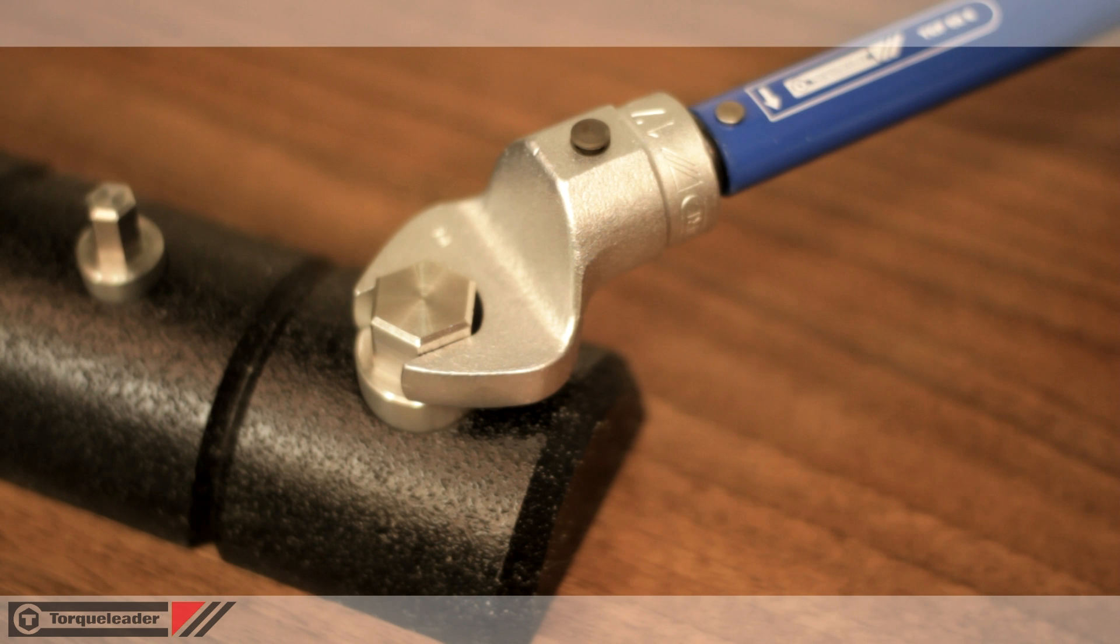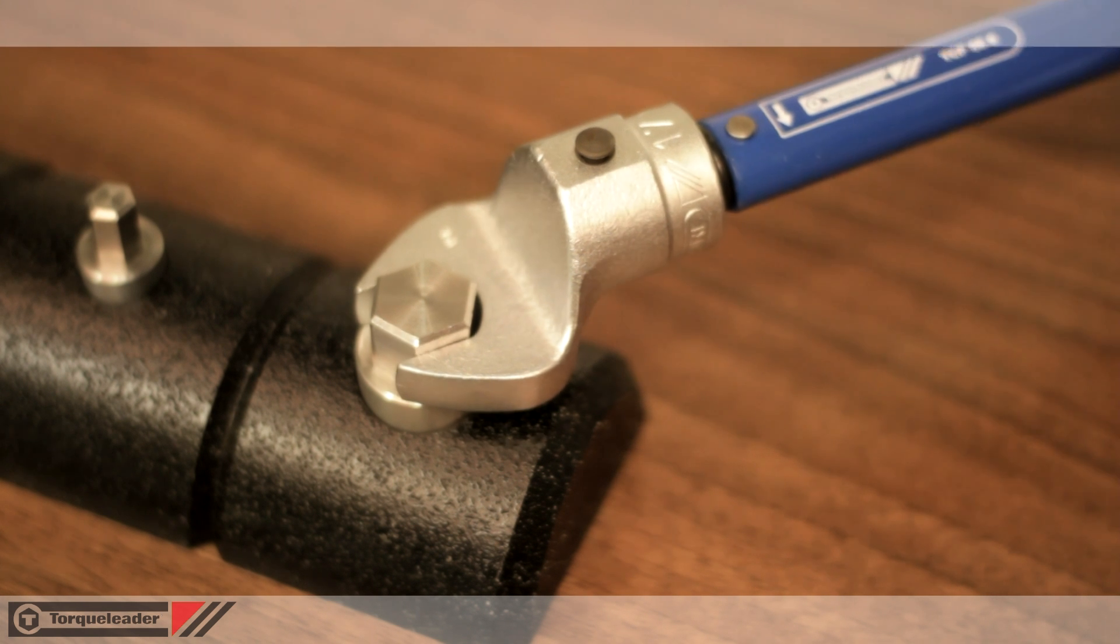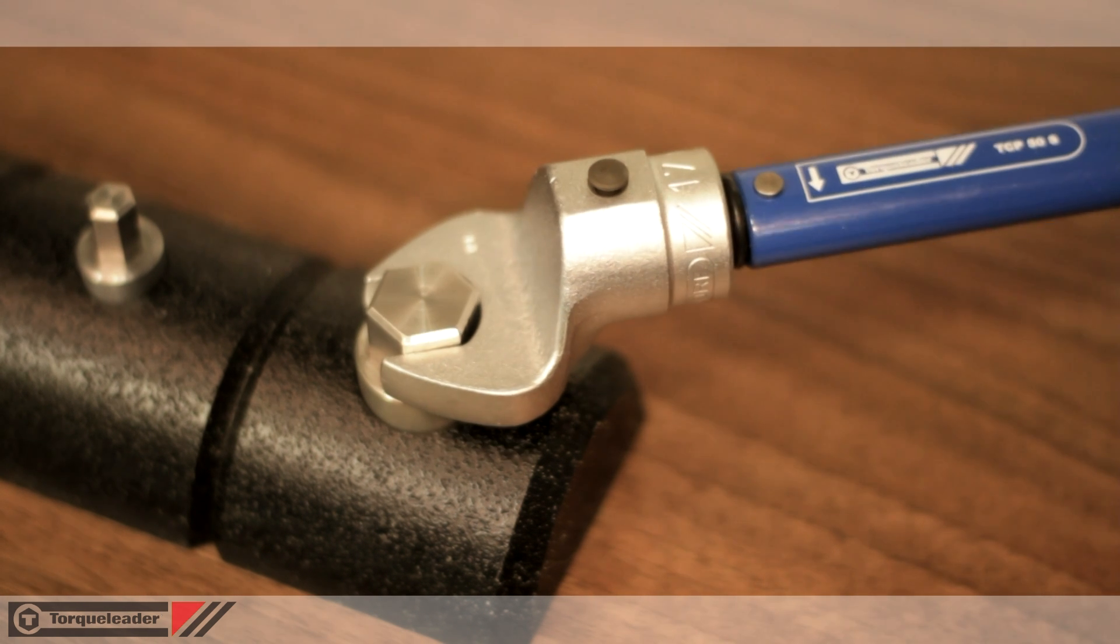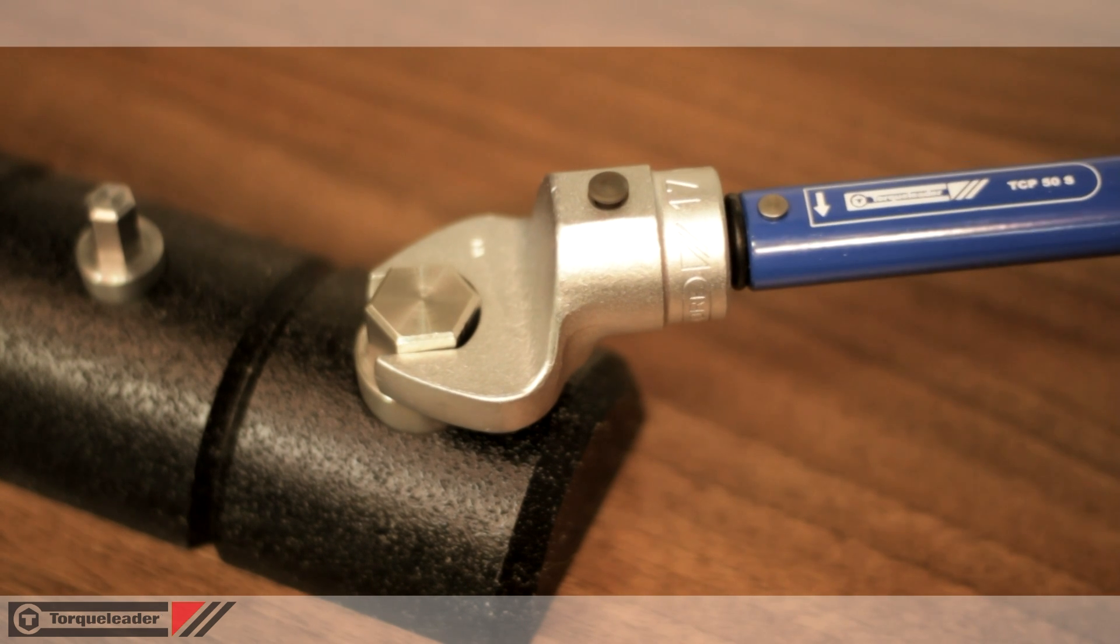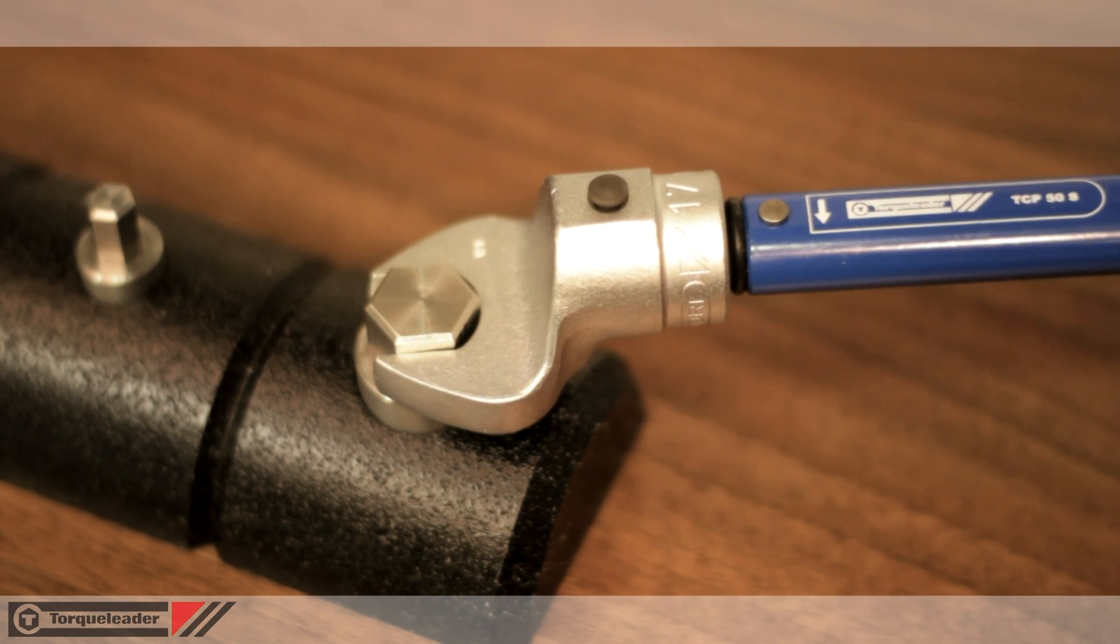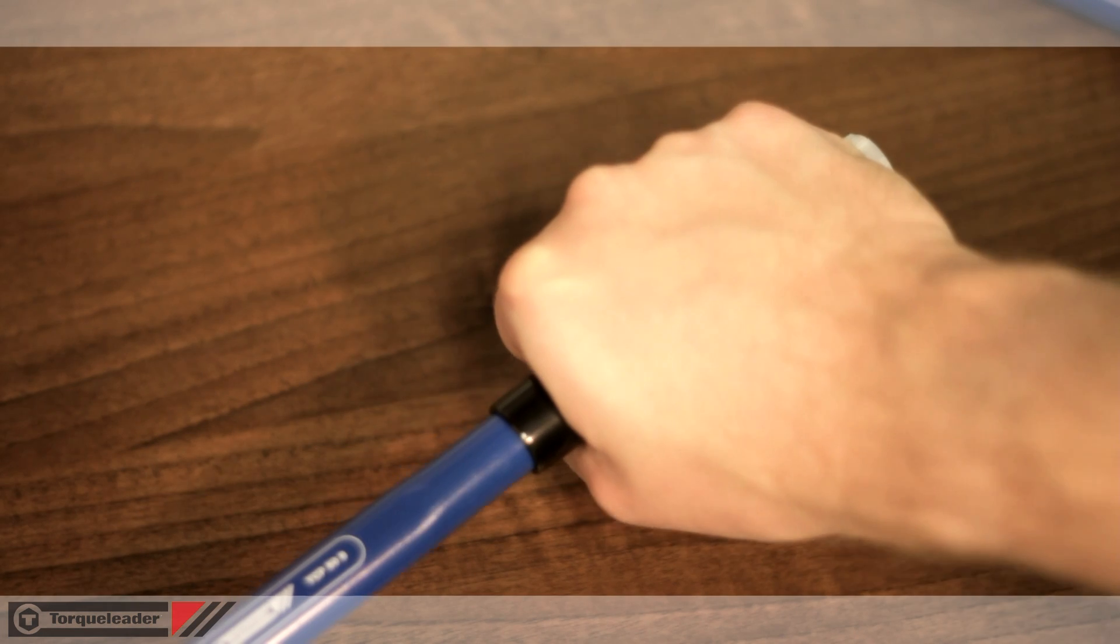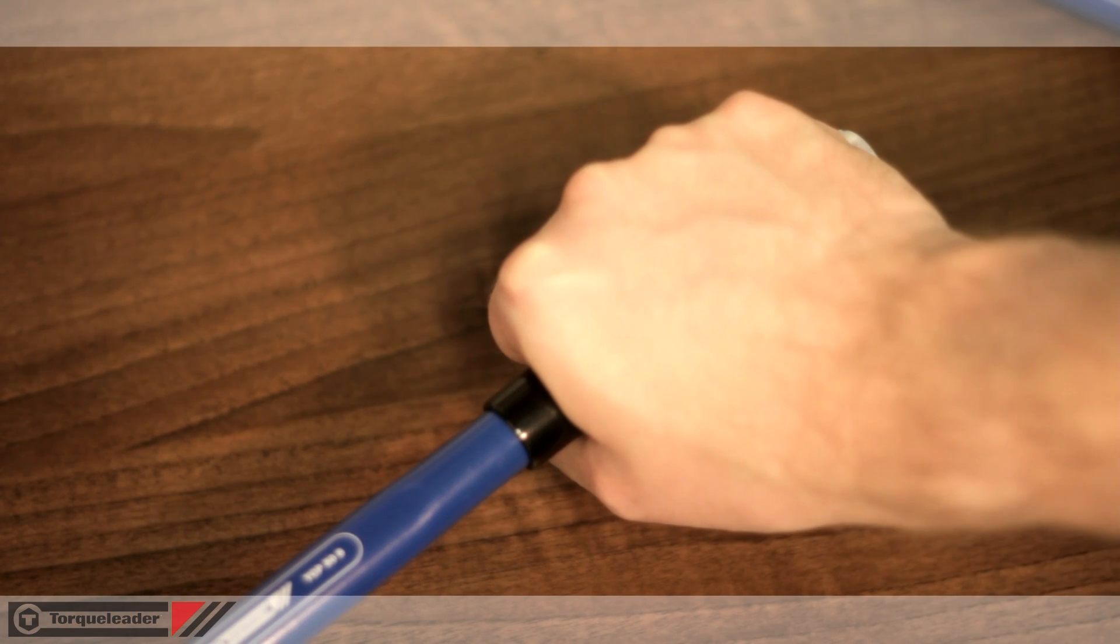Clicker wrenches indicate that the set torque has been reached through both an audible click and an impulse felt by the user.